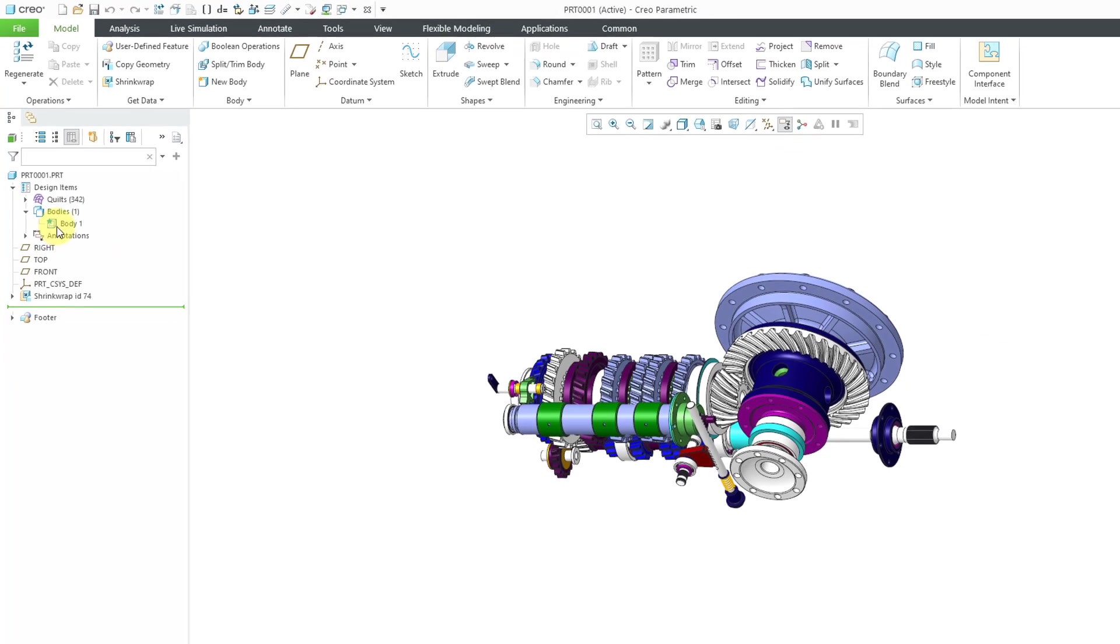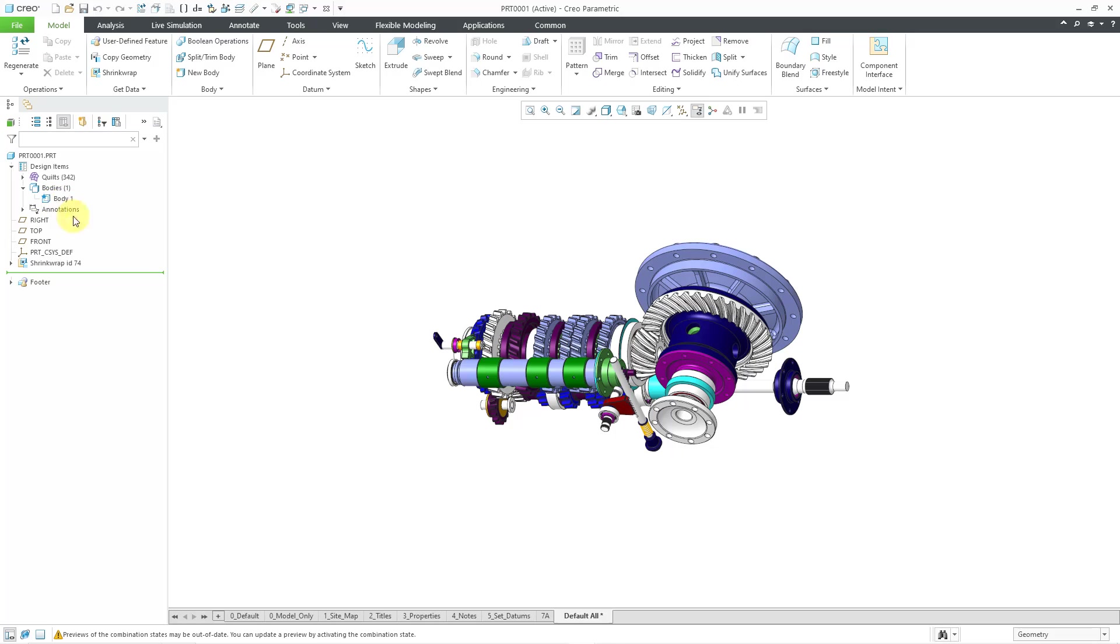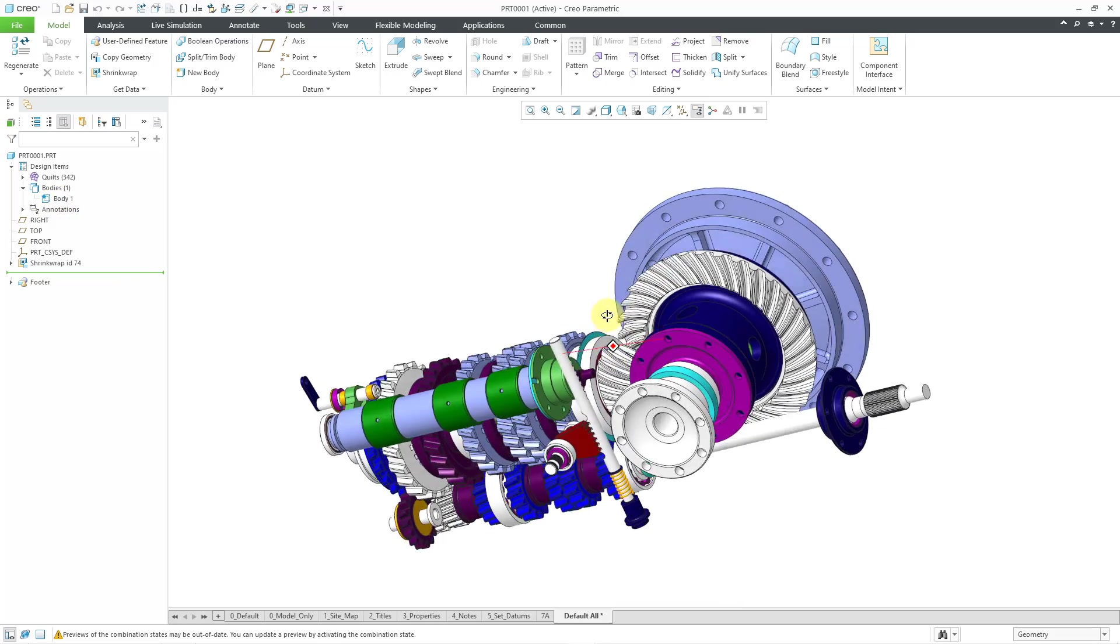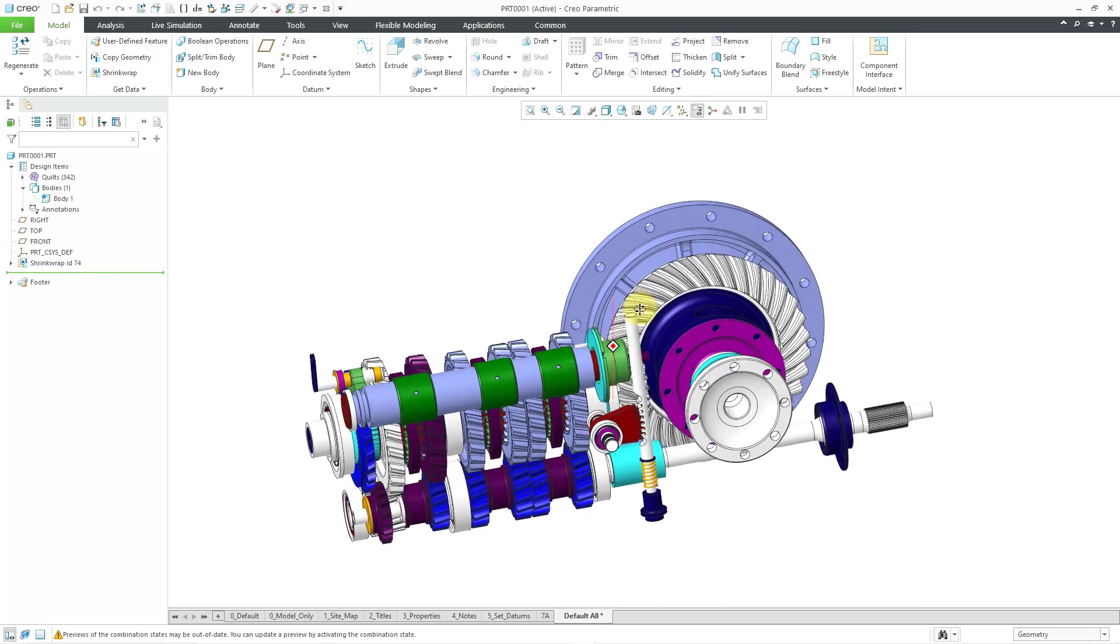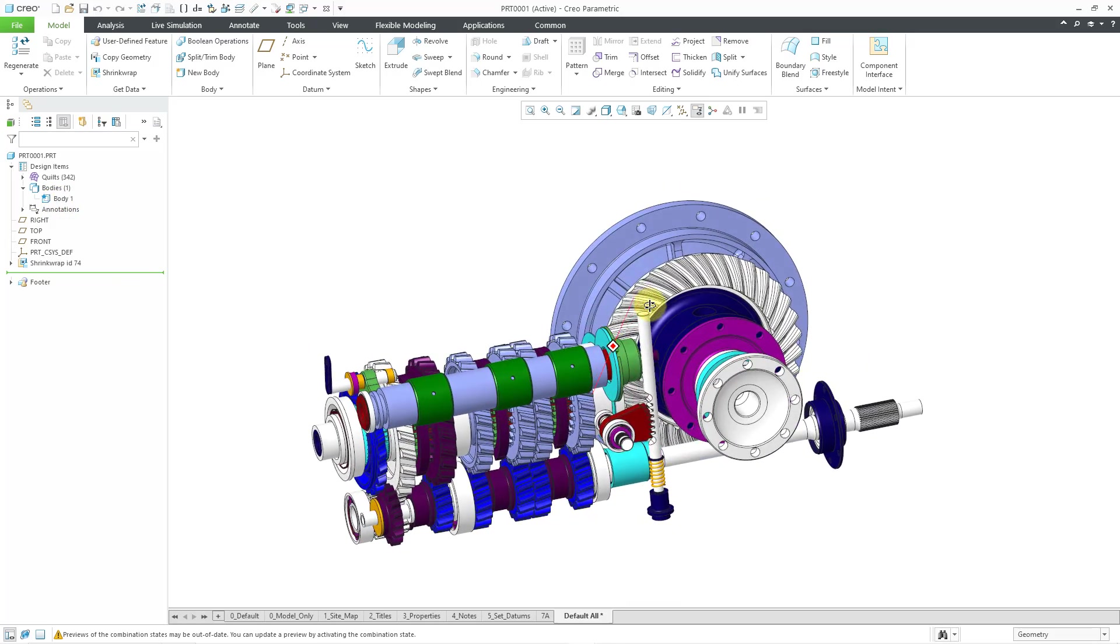If I expand this, that body is empty because I have no solid geometry in this part. So that is how shrink wrap worked in Creo 10.